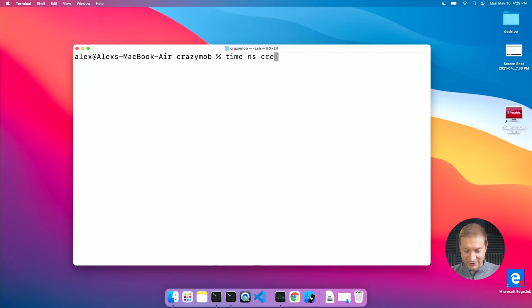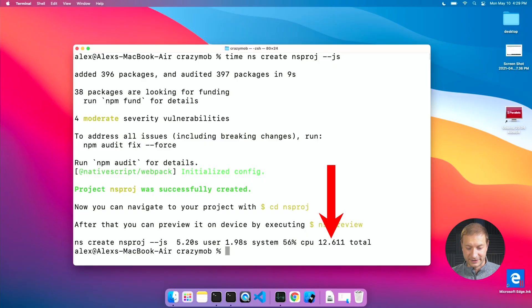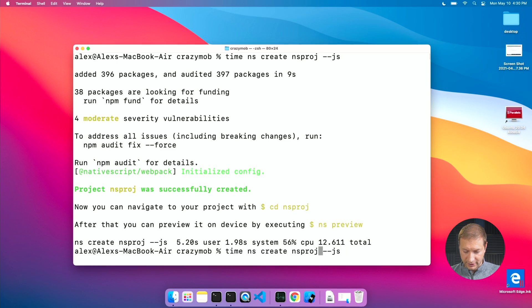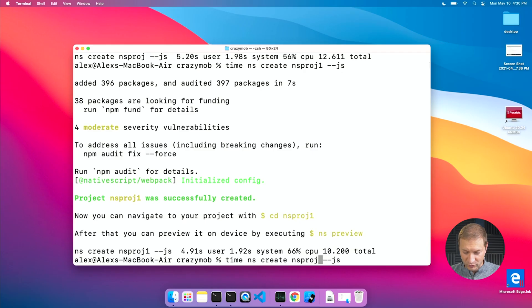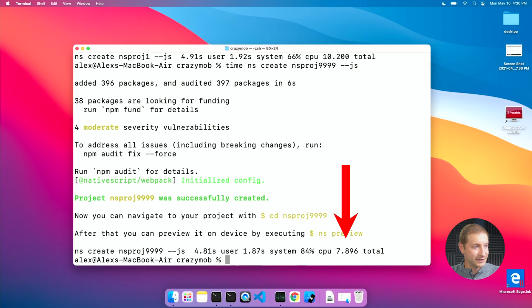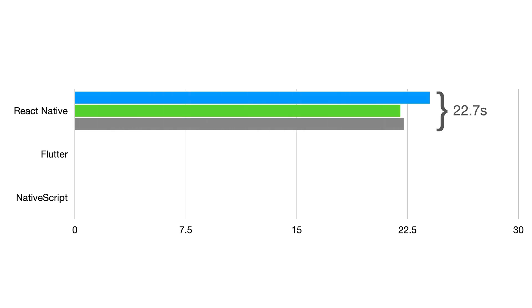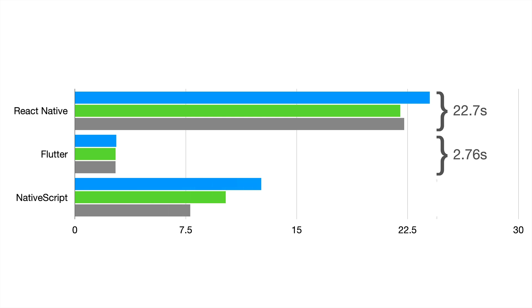Now it's NativeScript's turn. I'll run: time ns create nsproj. Because NativeScript offers a menu of what framework to use, I'll pass in the --js flag for a plain JavaScript project. First run: 12.6 seconds. Second run: 10.2 seconds. Third run: 7.8 seconds — an improvement, possibly due to caching. Averaging the three runs, here are the creation time averages: React Native at 22.75 seconds, Flutter at 2.76 seconds — impressive — and NativeScript at 10.2 seconds.